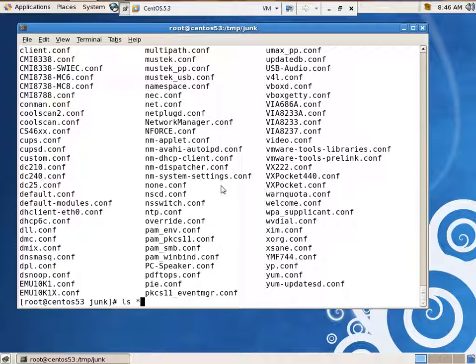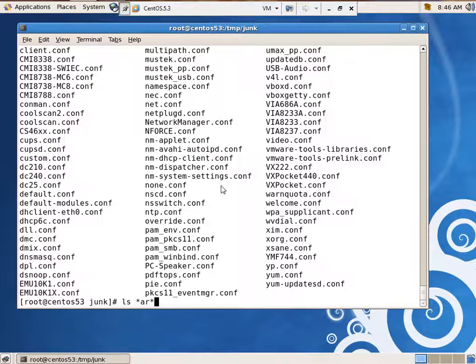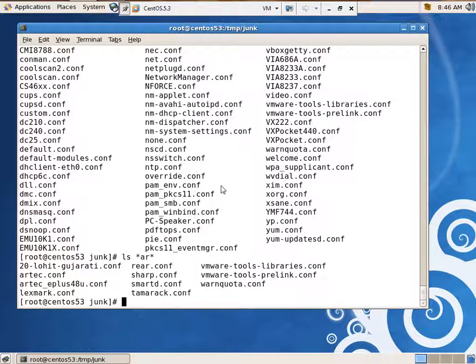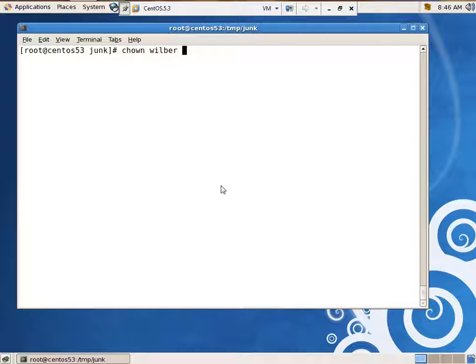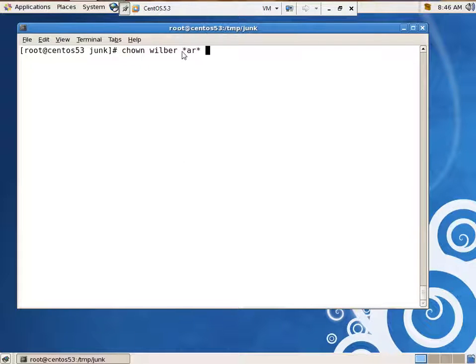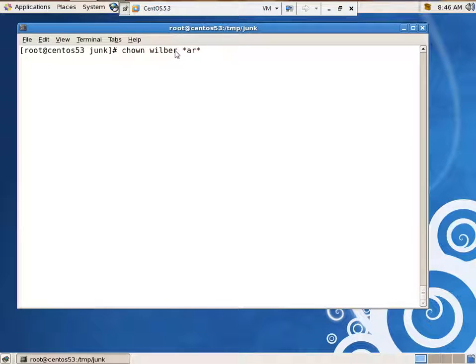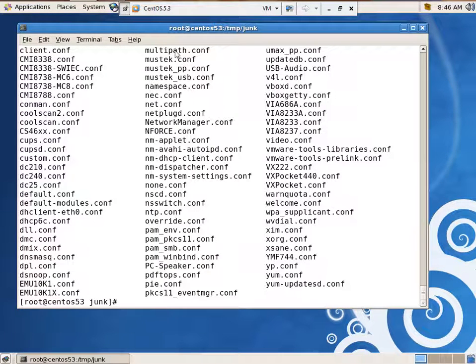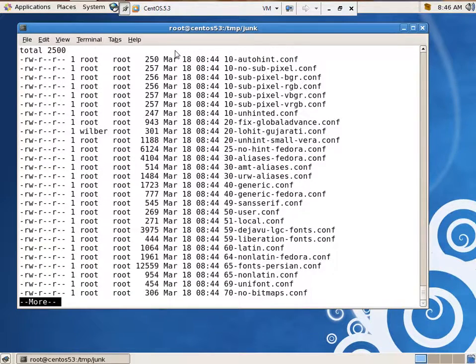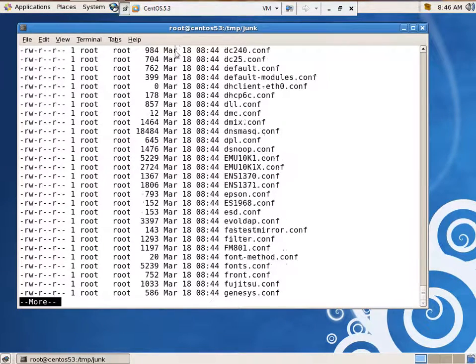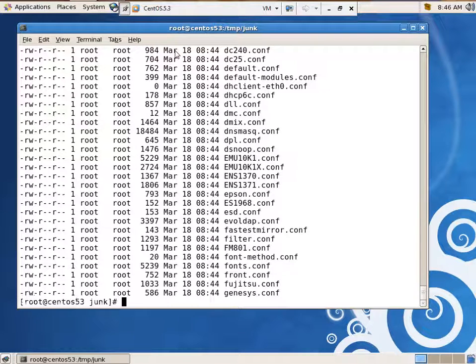How about this? ls star ar star. There we go. We've got a bunch of them that have ar. So, this will give us a chance to go back and review some stuff. How about chown wilbur star ar star. Change ownership of all these files that have an ar anywhere in them to wilbur. ls -l more. There you go. So, you can see there's some in there.